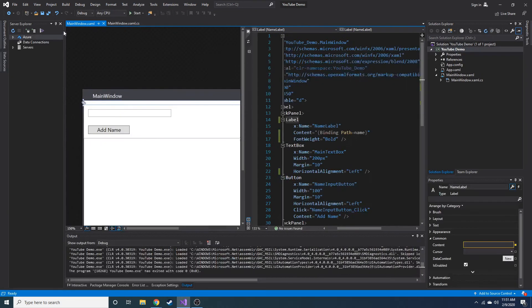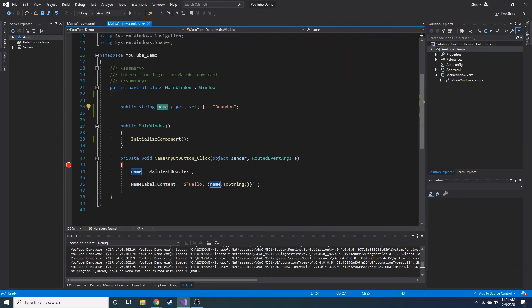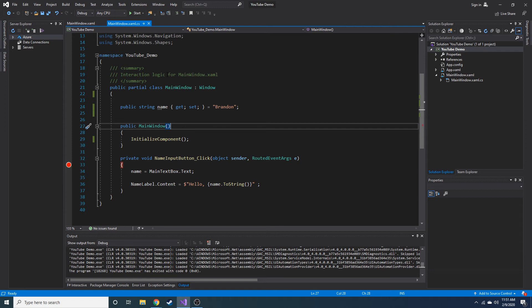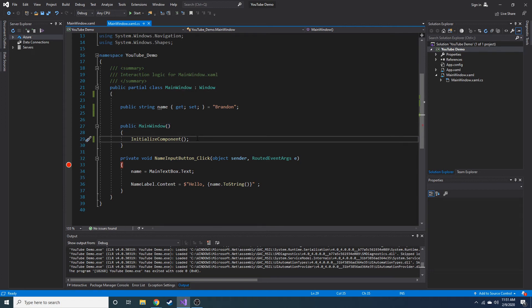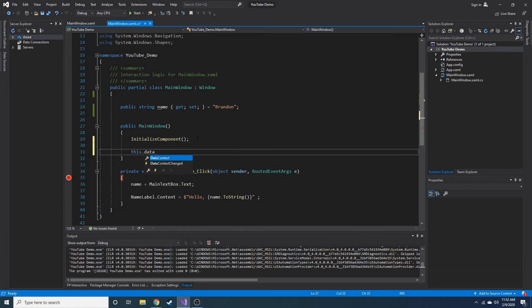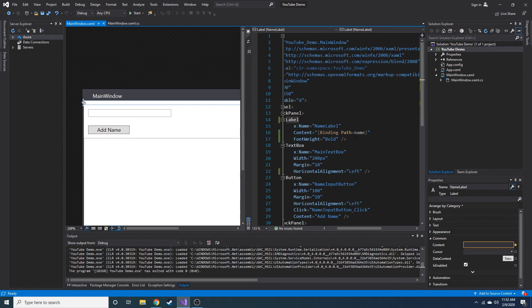And that's something that we have to initialize right when we run the constructor main window for our class. So right under initialize component, we are going to do this dot data context is equal to this. Data context is really just setting the default of where this binding is going to look. So it's like, okay, where do I look for name? I have no idea.